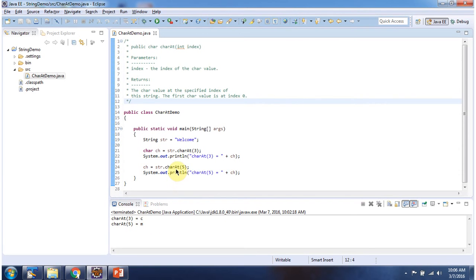Here I am calling the charAt method of string and passing index position 5. At index position 5, 'm' is there, so this method returns 'm', and here you can see the output.